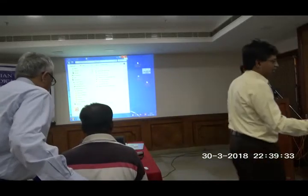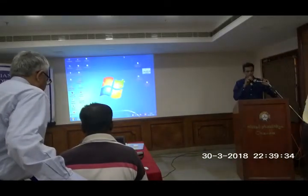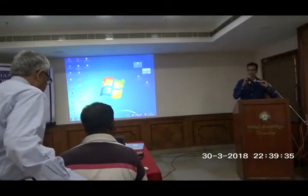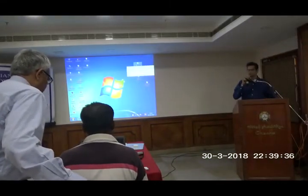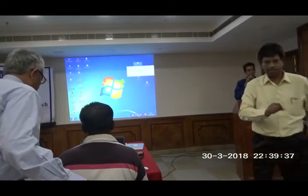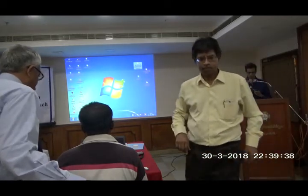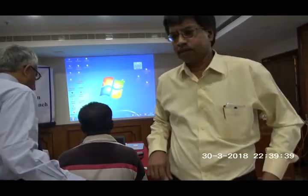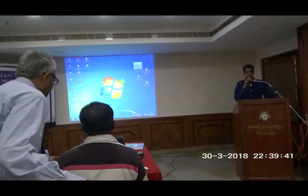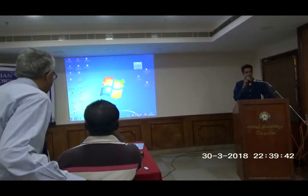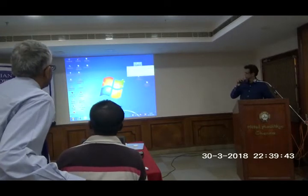Thank you for the nice introduction. I sincerely thank you for giving me this opportunity to talk amongst you. I have been asked to talk about the topic of communication in COPD.